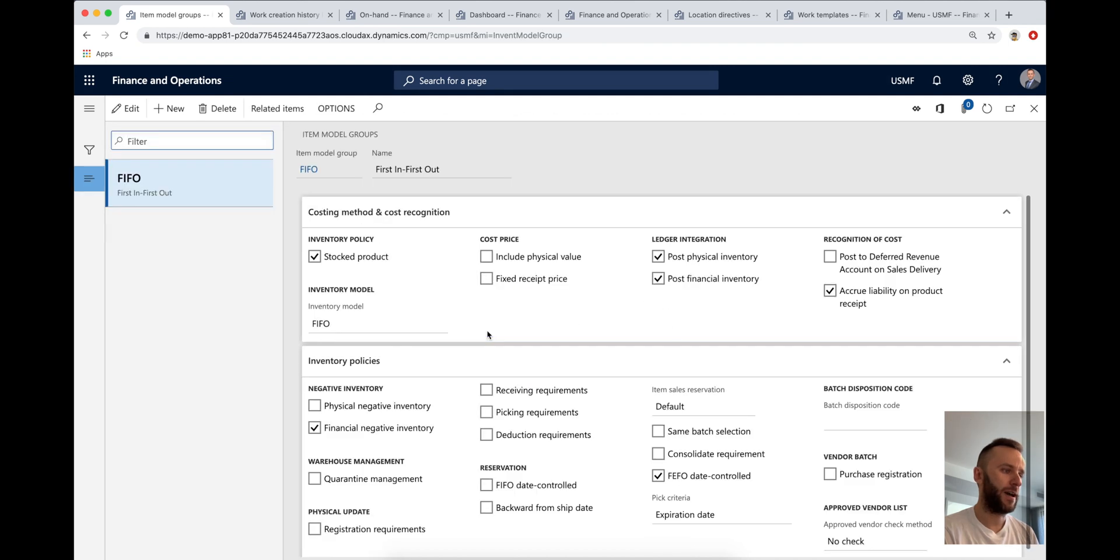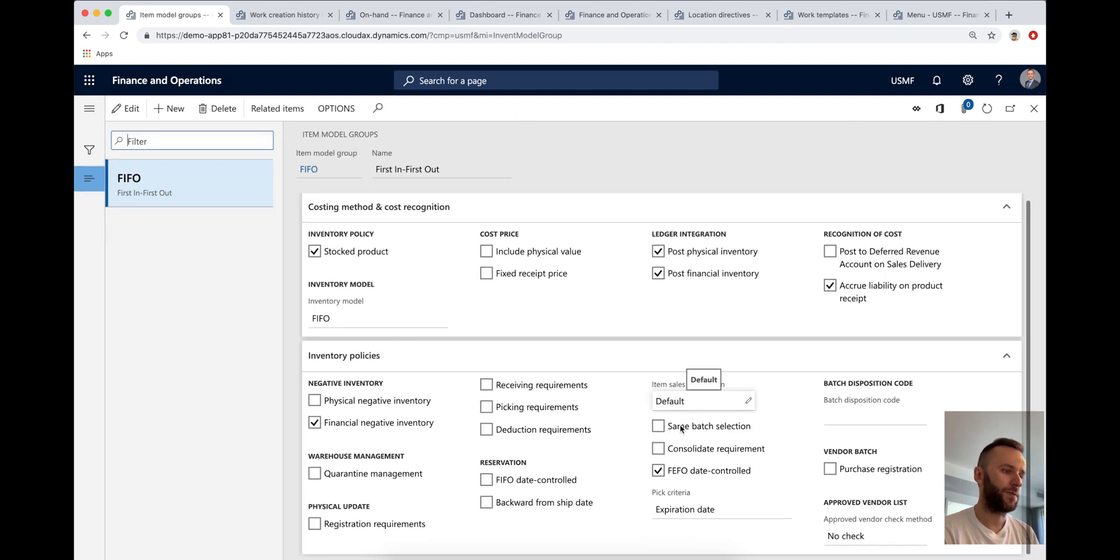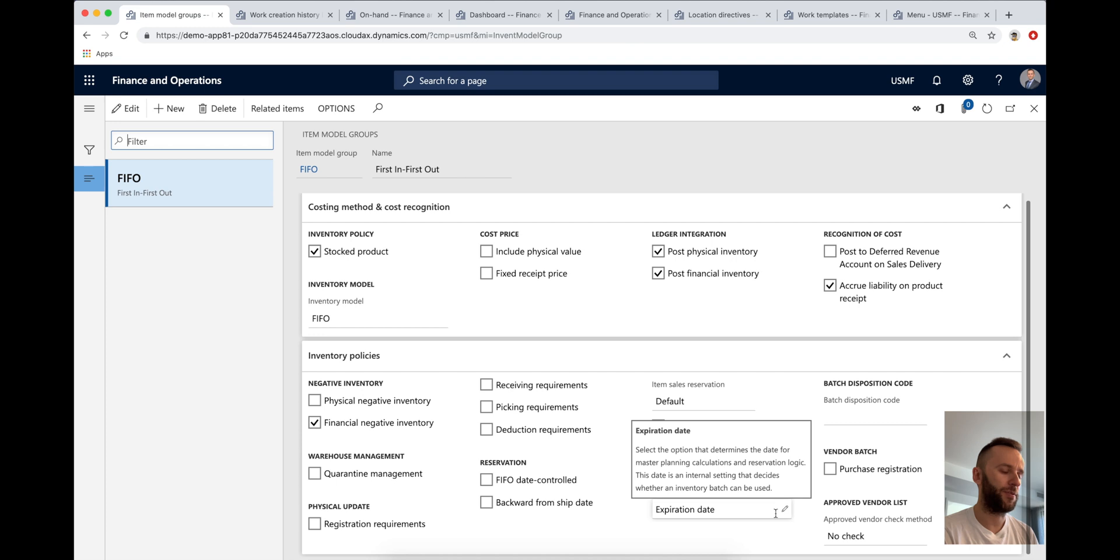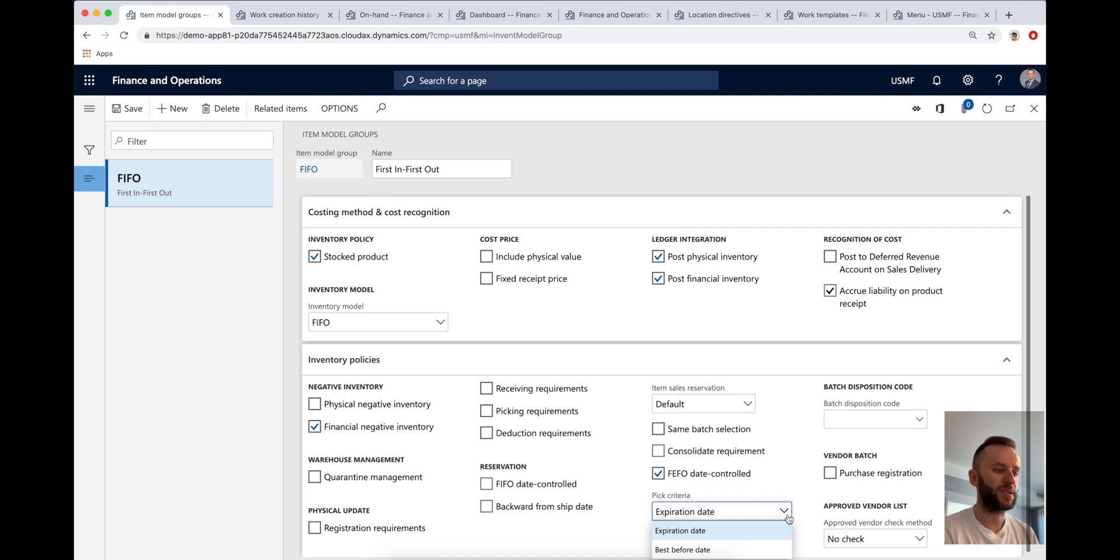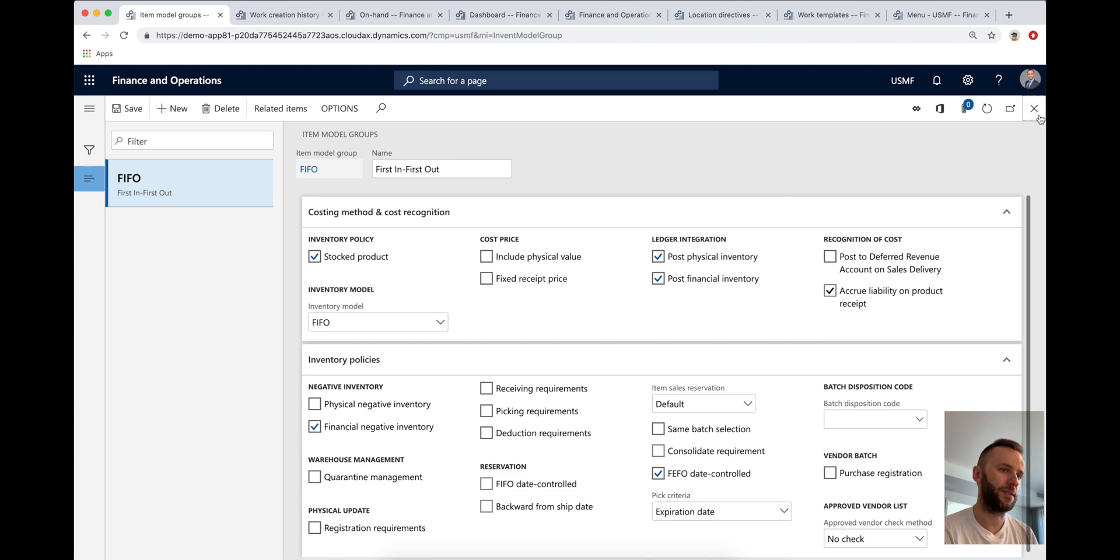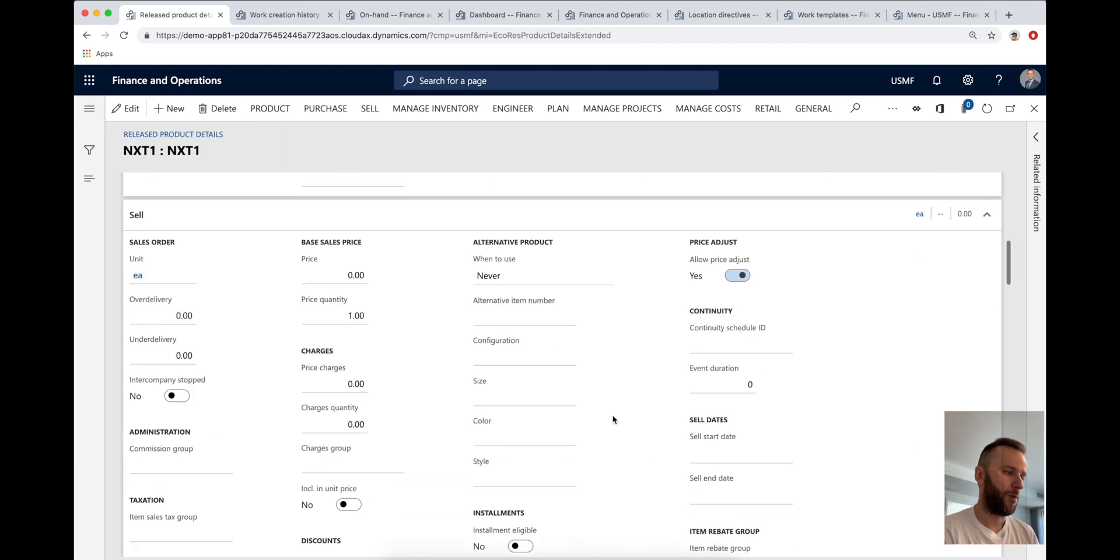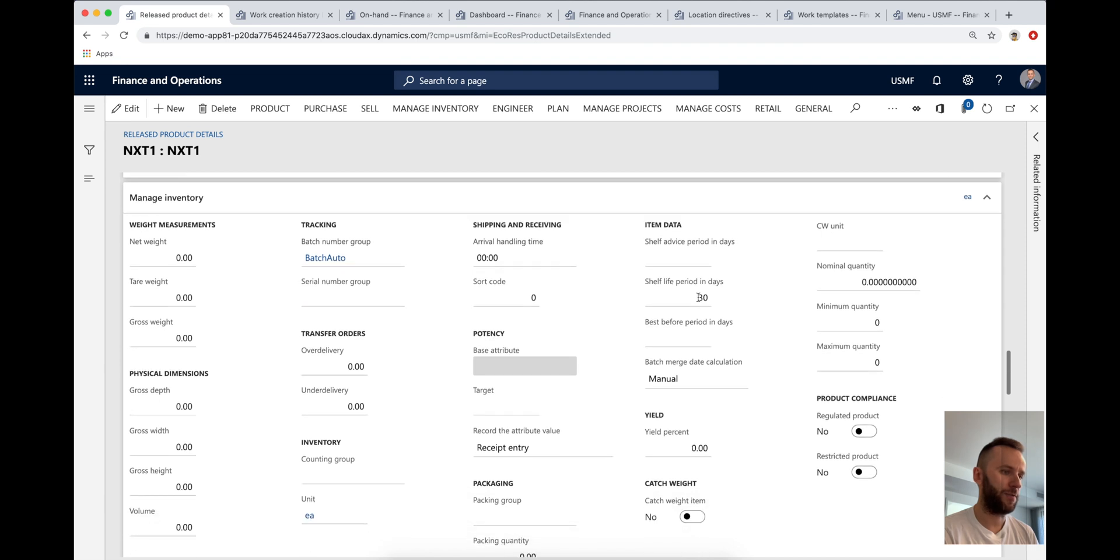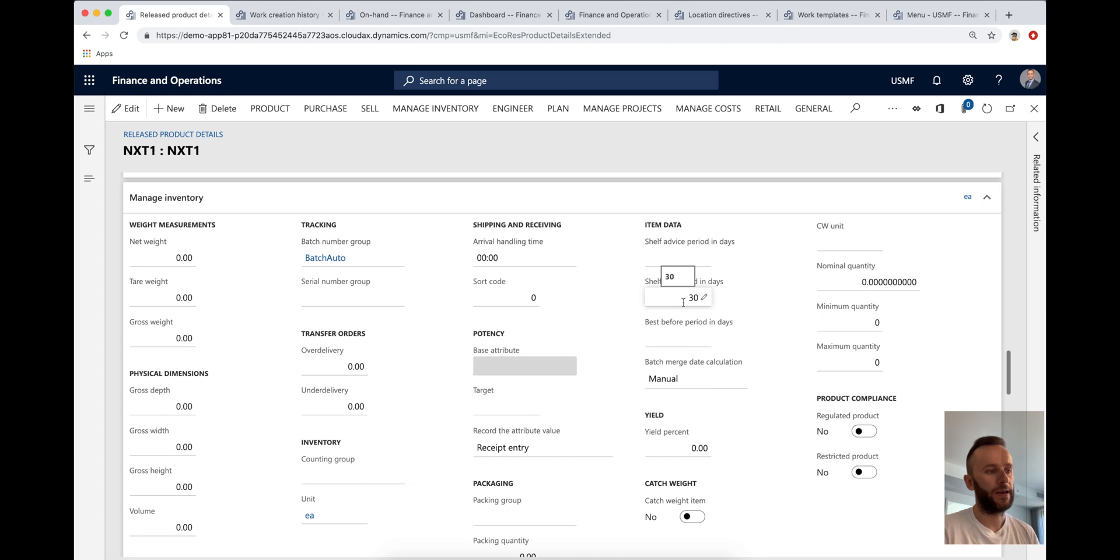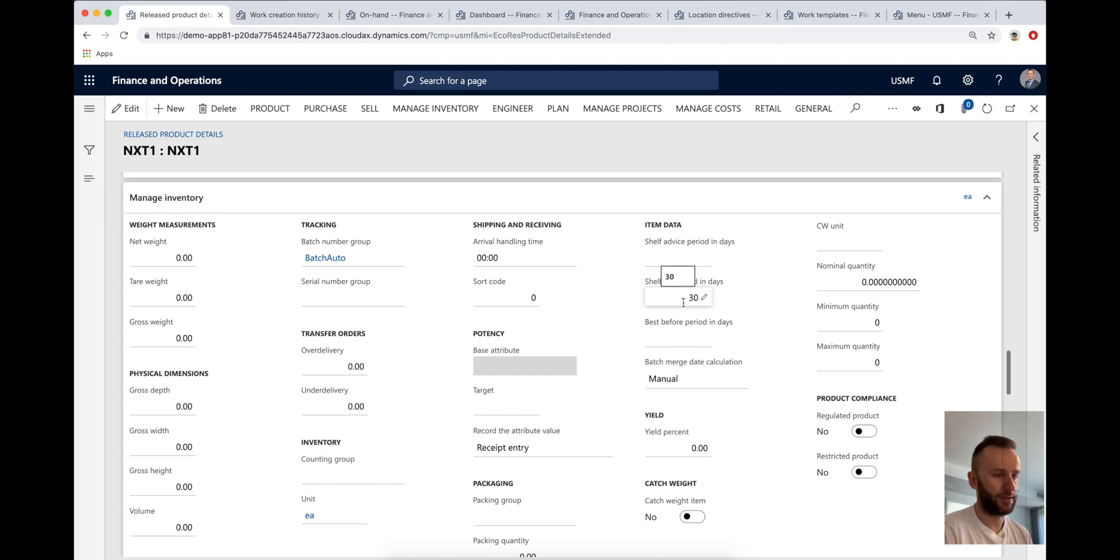I'm going to go to the product details page. And I will show you some of the setup that does matter for this video. So first one is the item model group. Here you have a pick criteria option drop down where you can specify how the system will handle your batch when you do the picking or the reservation. So you either use the expiration date or the best before on the batch as your picking criteria. For us we'll be using the expiration date. So this is parameter number one. And also, you need to make sure that you have your shelf life period in days set on the product. Otherwise, the system will fail to create work. So you need to make sure you have this information prior to creating these sales order transactions.